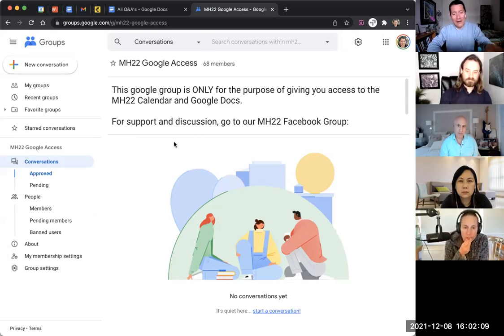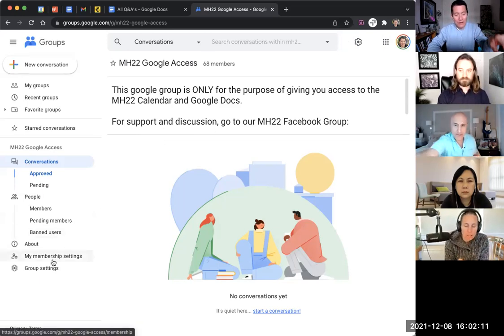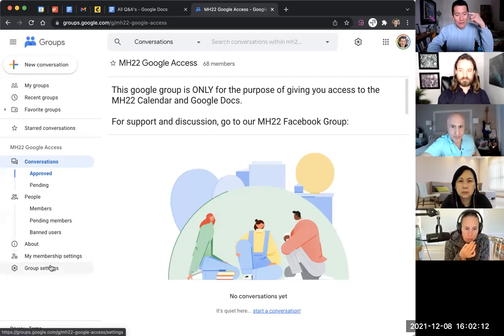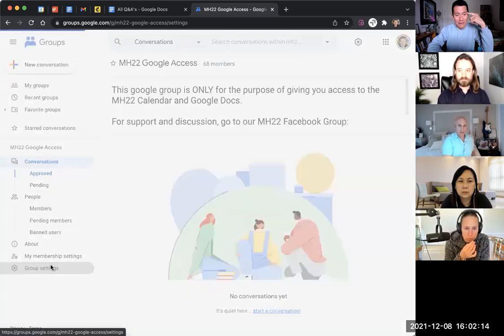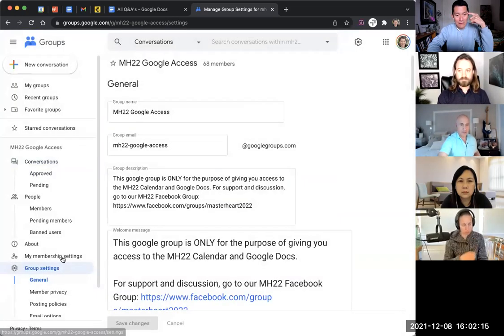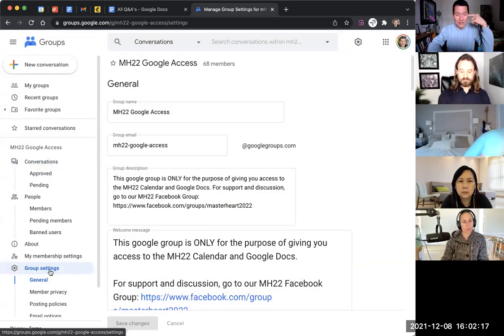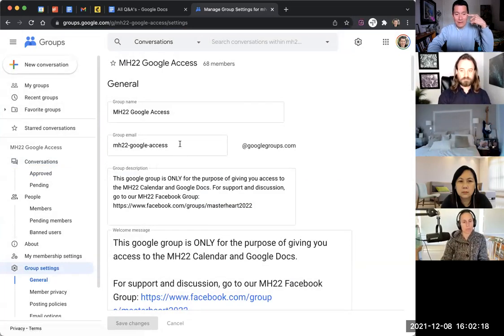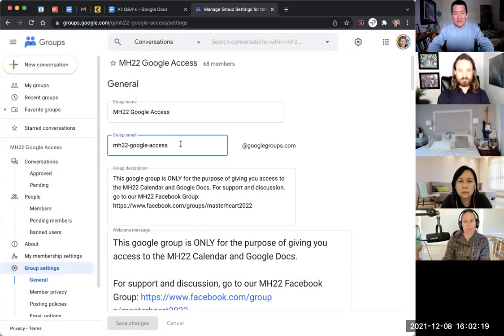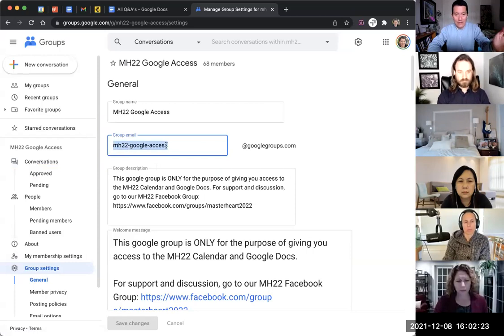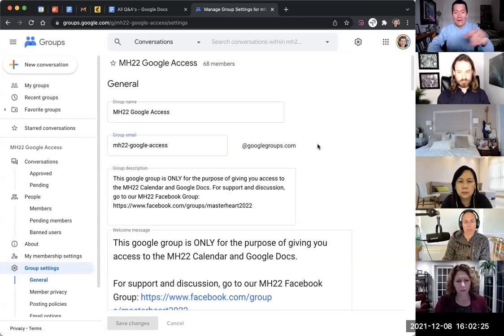And once I have them added to the Google Group, I then go and get the email address for the Google Group, which is in the group settings. So this is the email address for the Google Group, mh22-google-access at googlegroups.com.